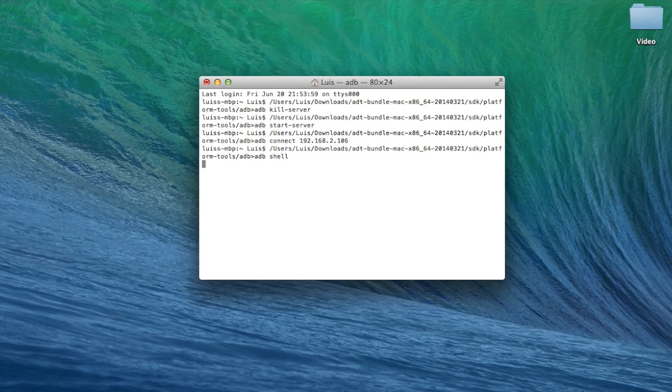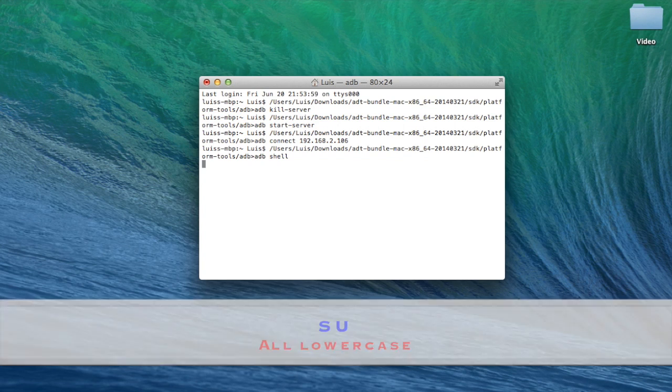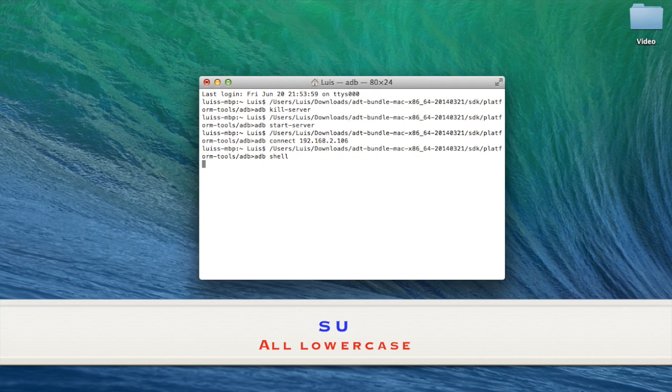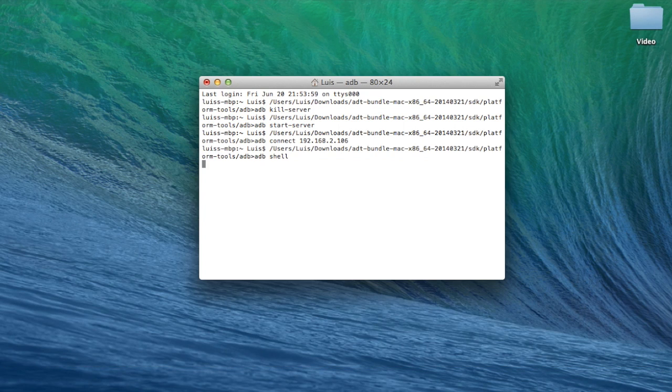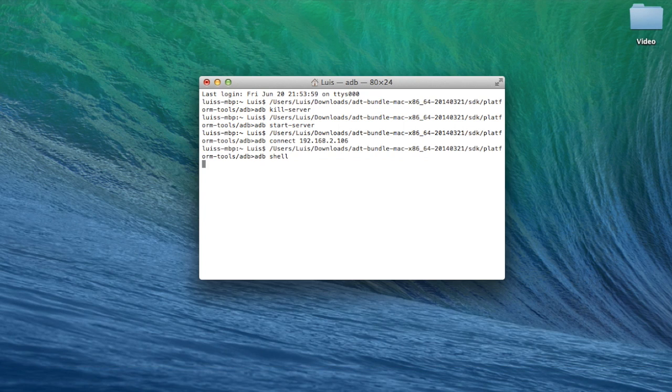So right now at this point type in SU then hit enter. Go over to your Amazon Fire TV and grant super user access if you haven't already done this in the past. If you have done this then it should automatically grant super user access.